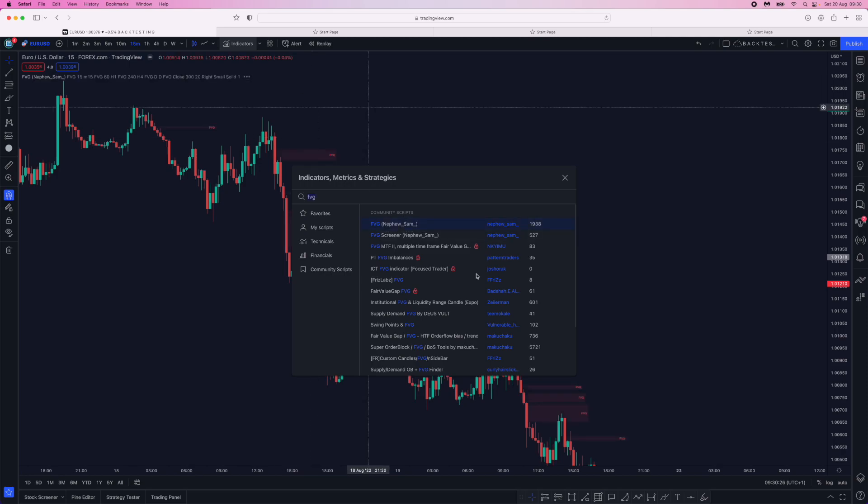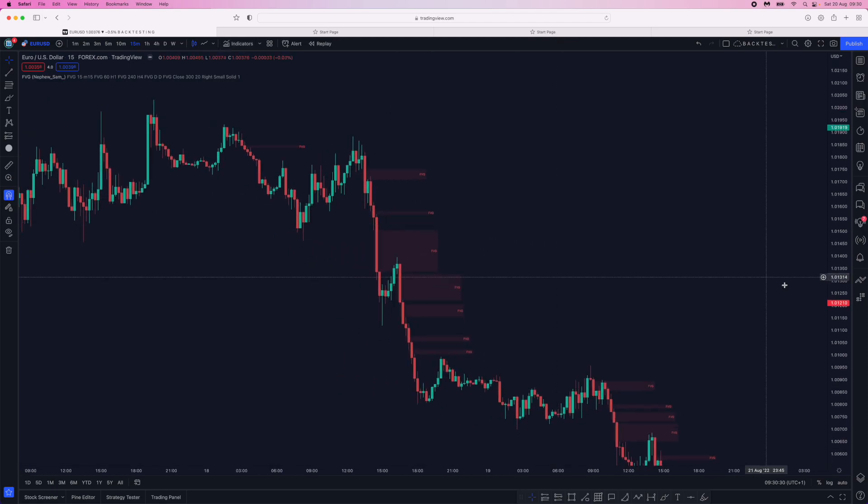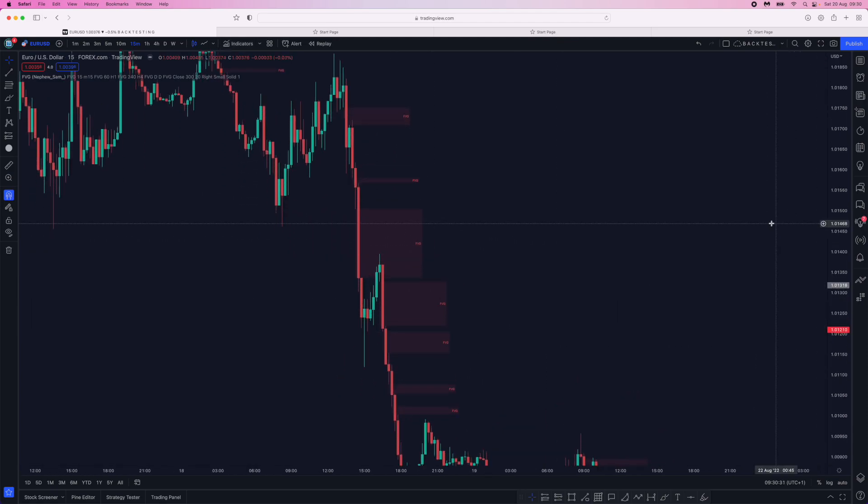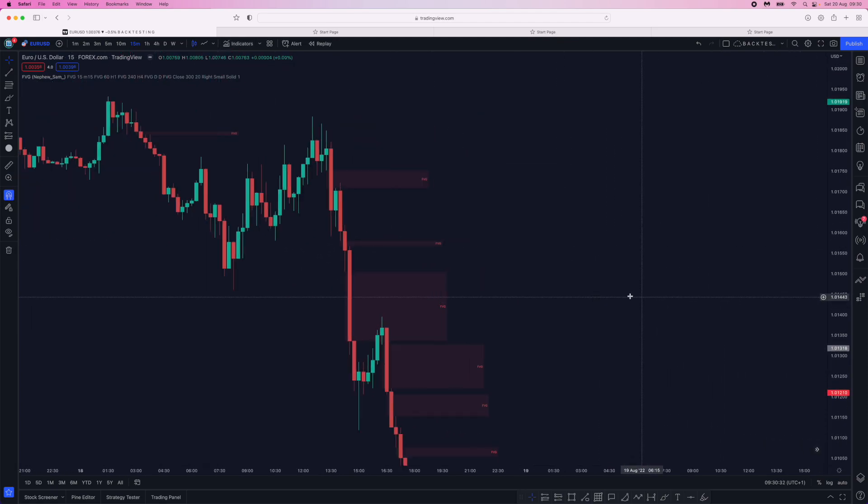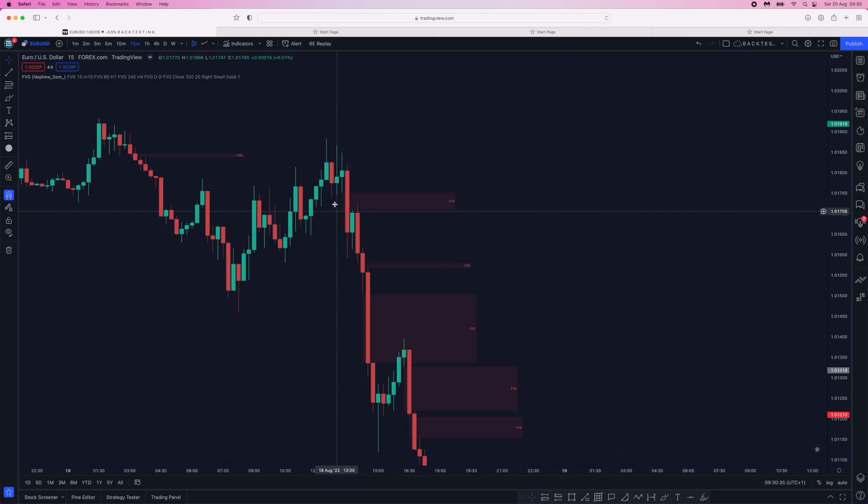And then if I just zoom in, as you can see, it will locate every single fair value gap that you can find.